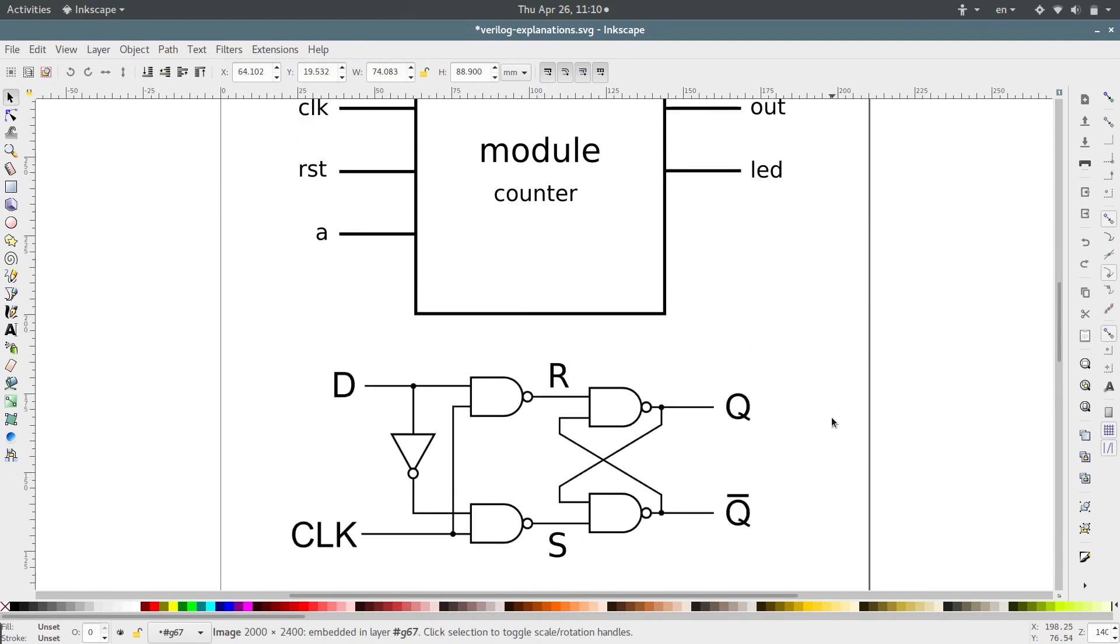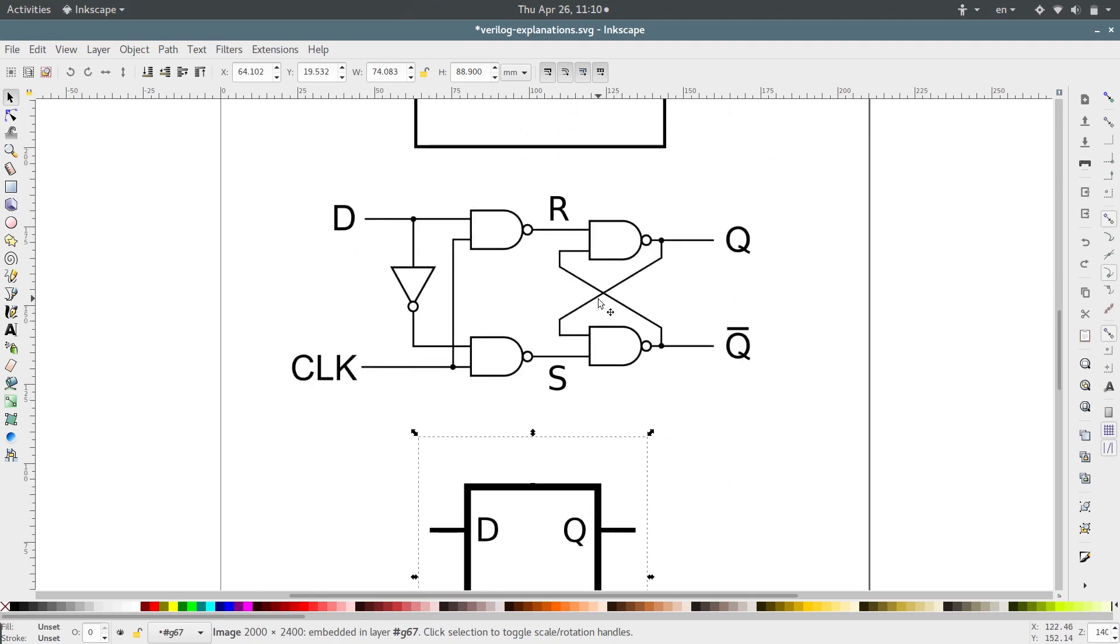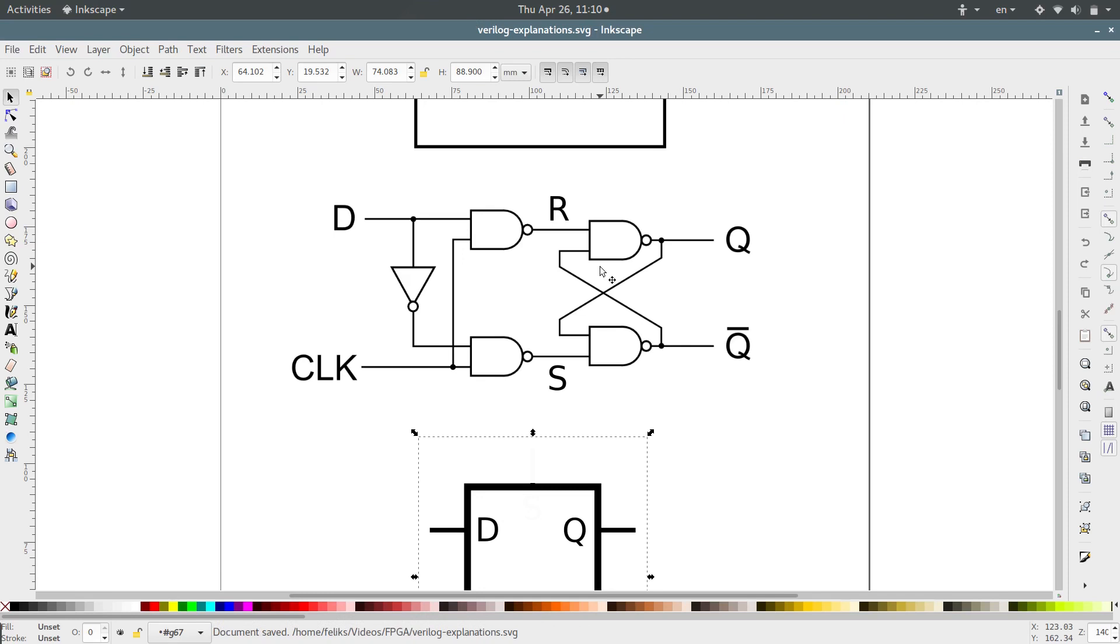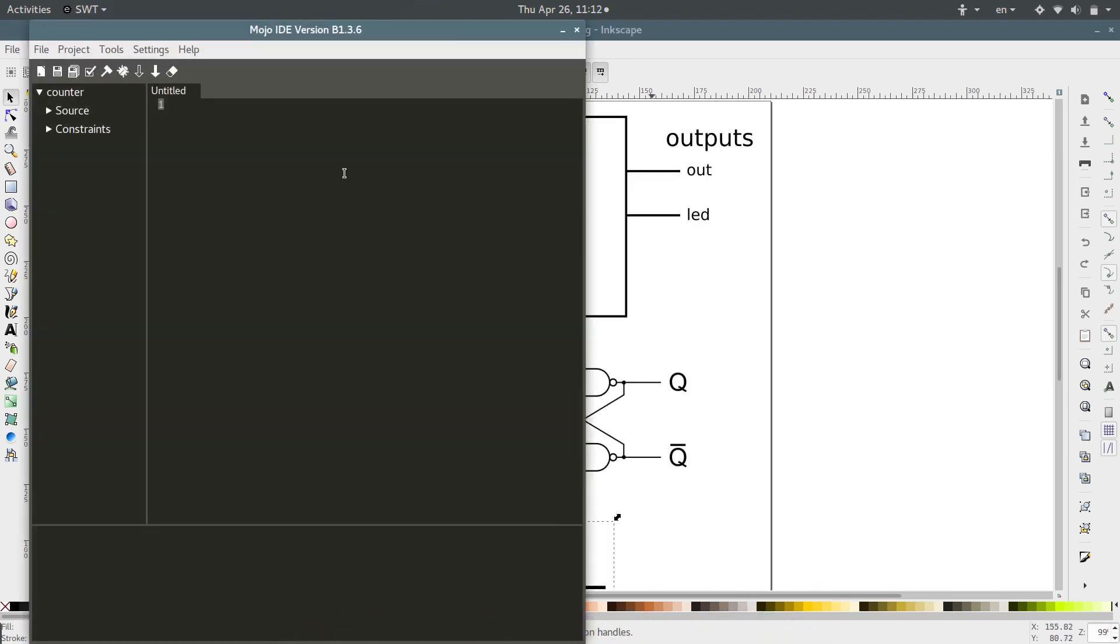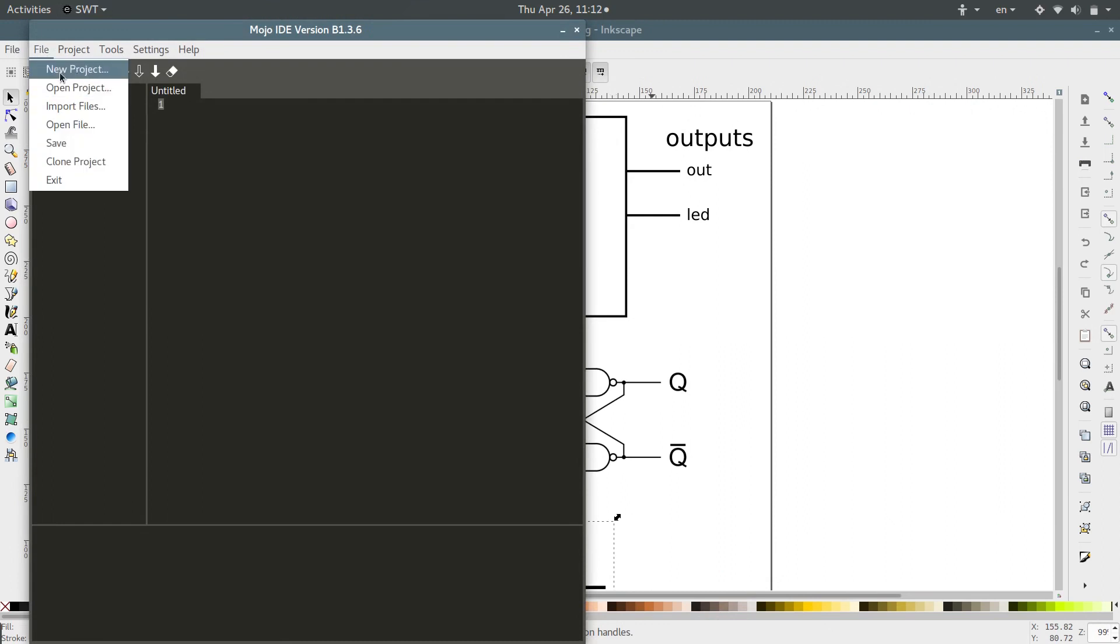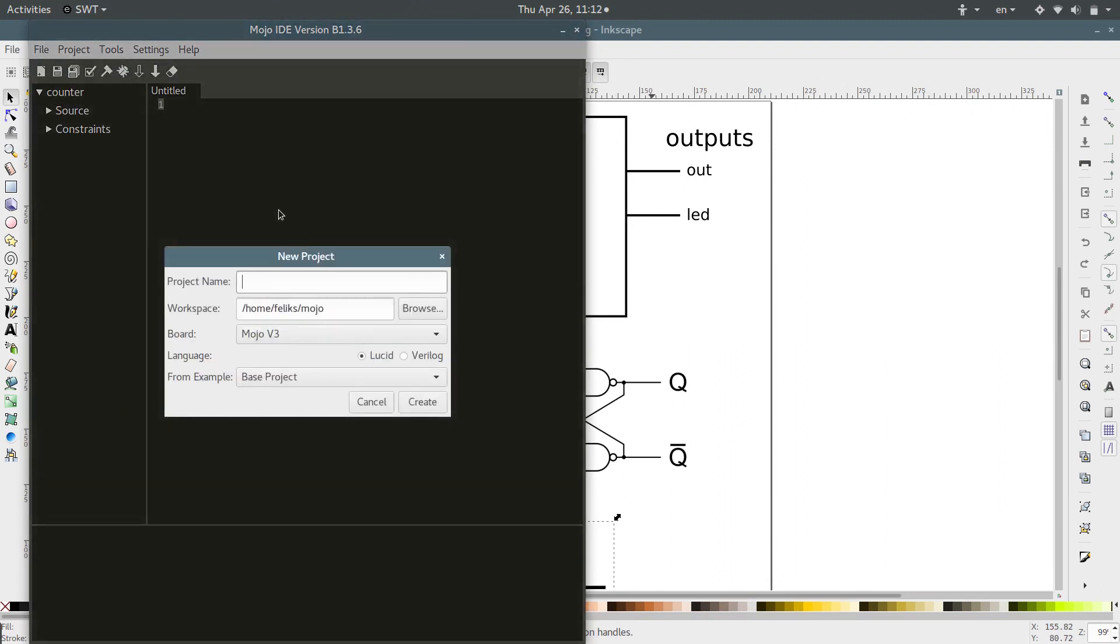So to begin, let's start by building this, which is a D-Latch. So this allows us to save a single bit. It creates one bit of memory. We'll come over here into Mojo and create a new project, and call it Logic Components, I suppose.